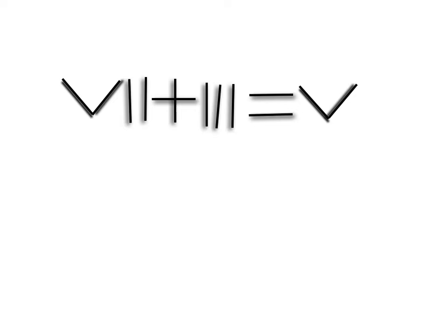Hey guys, today I'll be doing another math problem. This one's pretty simple. Imagine that every single one of these lines are toothpicks. Basically, you have Roman numerals here: VII plus III equals V, which is kind of like